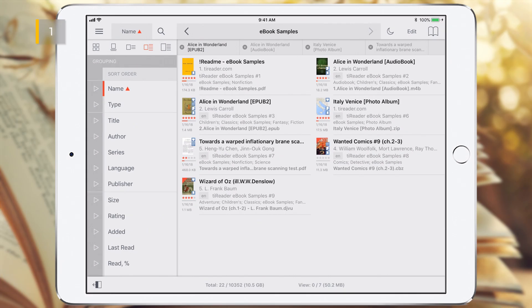All eBooks in this folder are carefully prepared. All metadata fields in them are filled in properly, and they have built-in samples of bookmarks, highlights, and notes.